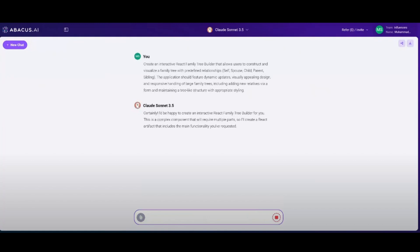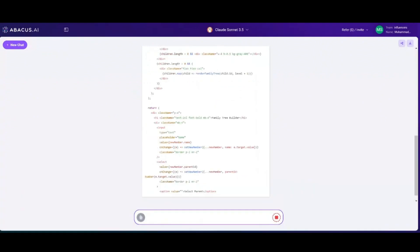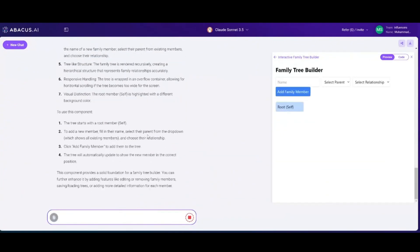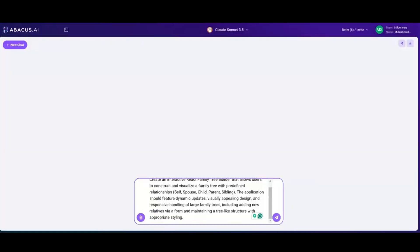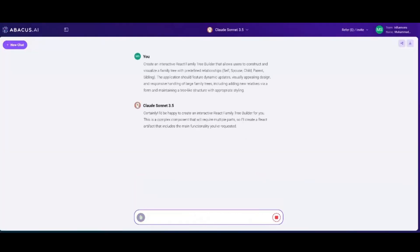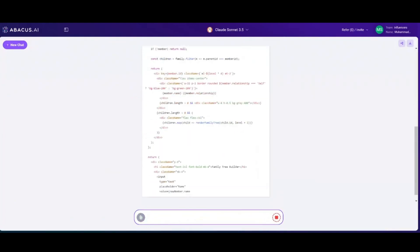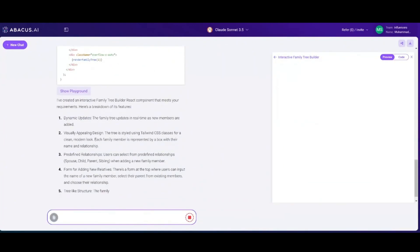In this example, we're going to create an interactive React family tree that allows users to construct and visualize a family tree with predefined relationships. With the help of the model, we generate the code for it, and within a couple of seconds we're able to visualize it. The great thing with the artifact feature is that you can iterate further — if you don't like a certain component, you can say it needs more work and get better generations while seeing the visualizations of the changes.